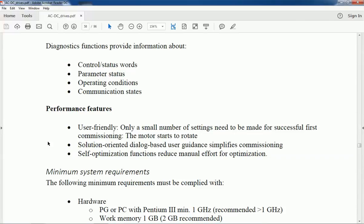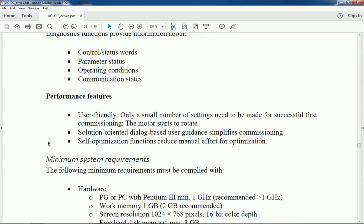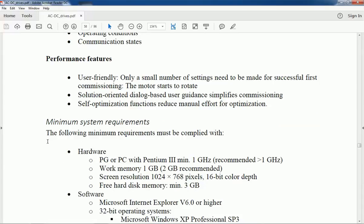The performance features are user-friendly. We will get solution-oriented dialog-based user guidance and self-optimization functions to reduce manual effort.